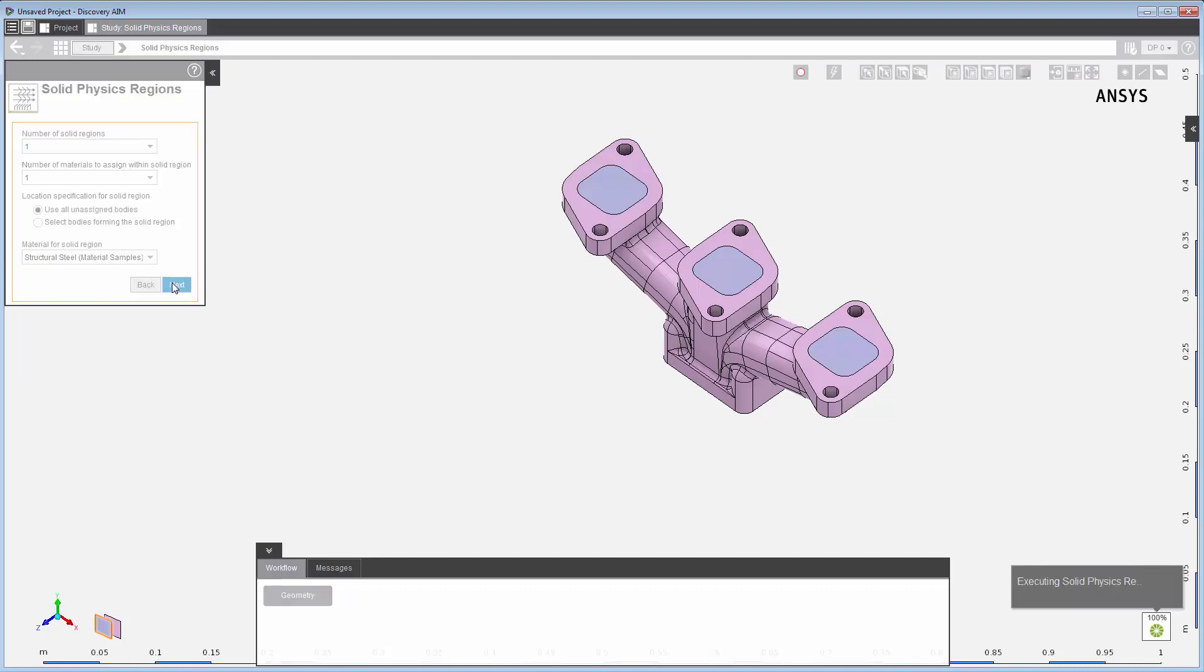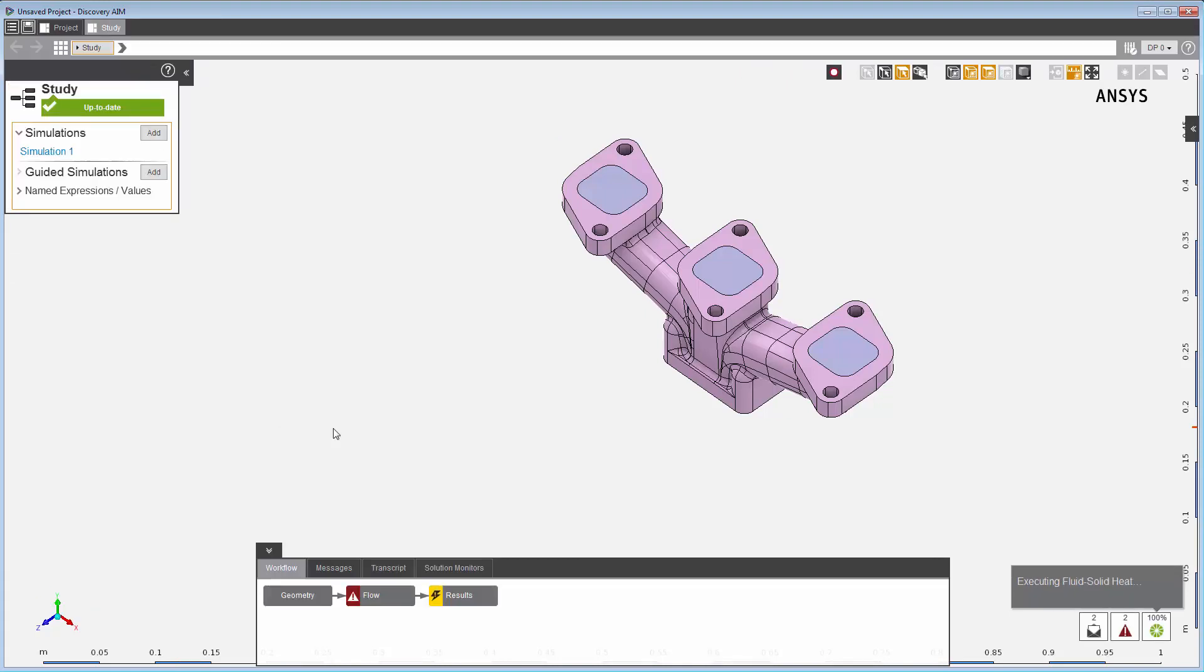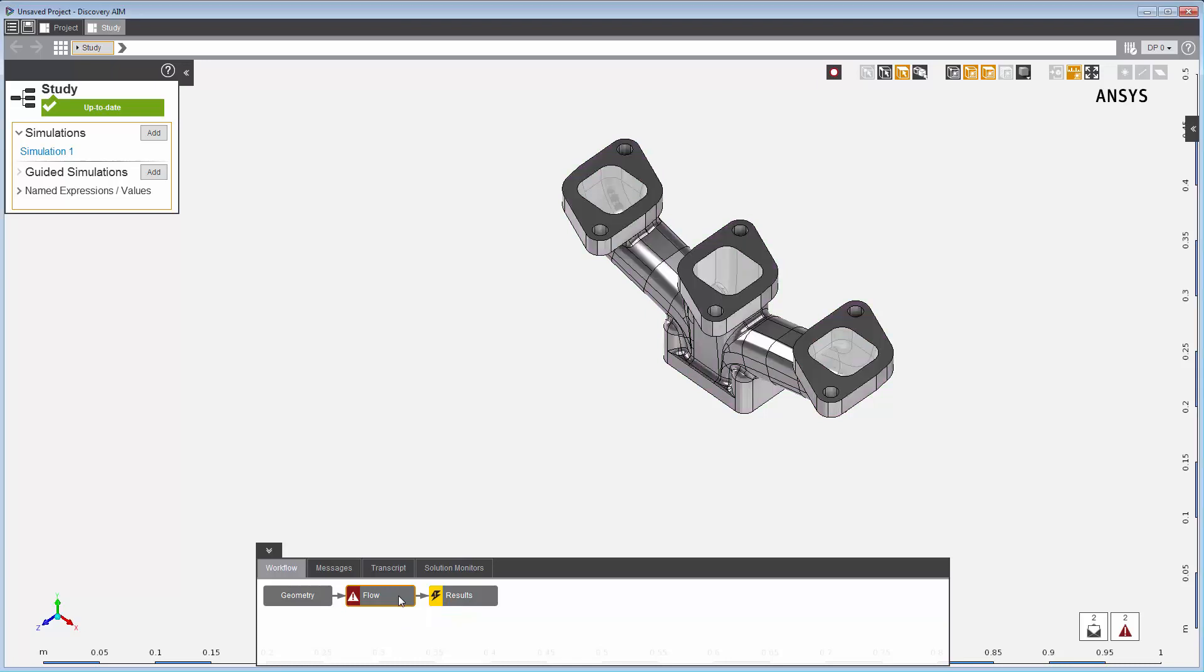This is the advantage of using a template. The framework of a basic fluid-solid heat transfer simulation is automatically created for me. I can still customize the simulation process to meet my needs as I go.